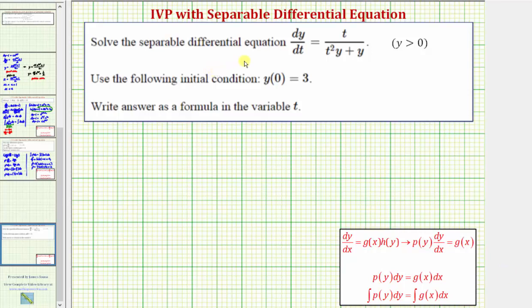We want to solve the separable differential equation and also use the initial condition y of zero equals three to write the answer as a formula in the variable t.